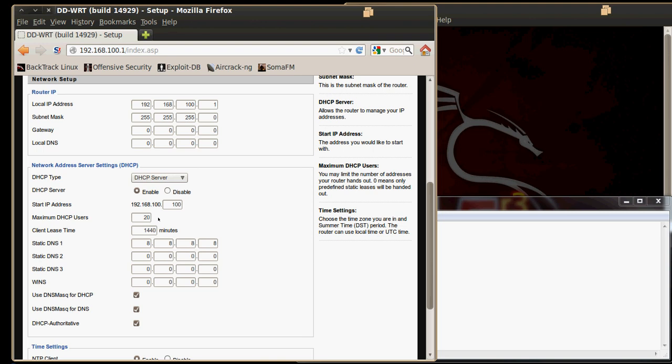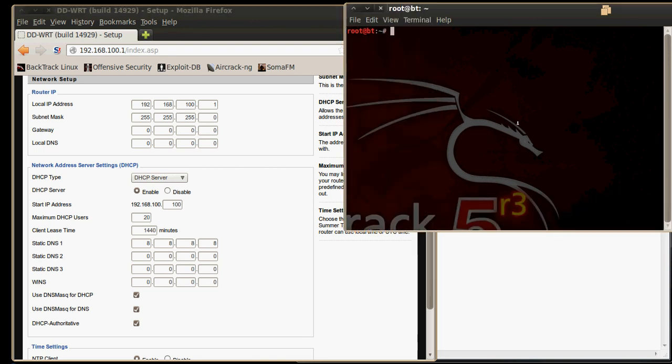Now let's see how to navigate to the tool. There are two ways to do it. You can either utilize the graphical user interface and navigate to the tool or you can do it via a terminal window. I am going to show you how to do it in a terminal. We need to change the directory to /pentest/stressing and then DHCPig.